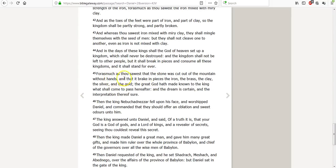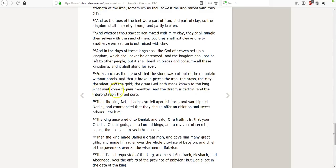Forasmuch as thou sawest that the stone was cut out of the mountain without hands, and that it break in pieces the iron, the brass, the clay, the silver, and the gold. The great God hath made known to the king what shall come to pass hereafter. And the dream is certain, and the interpretation thereof sure.